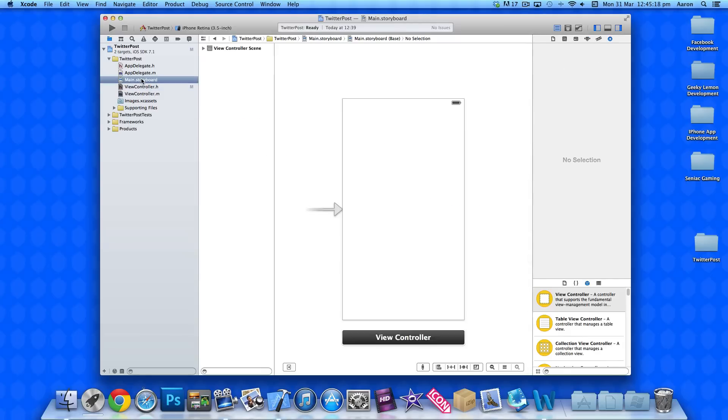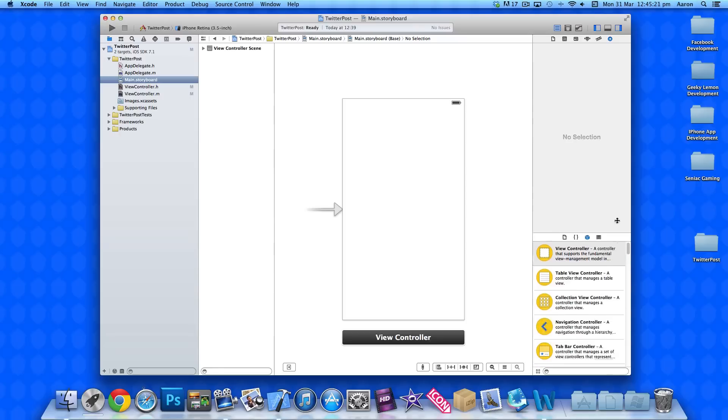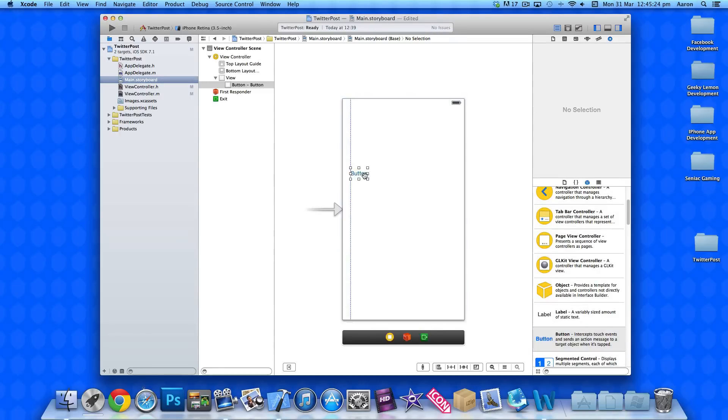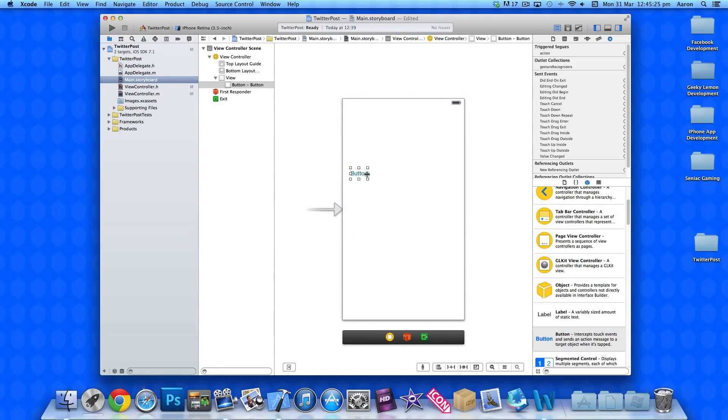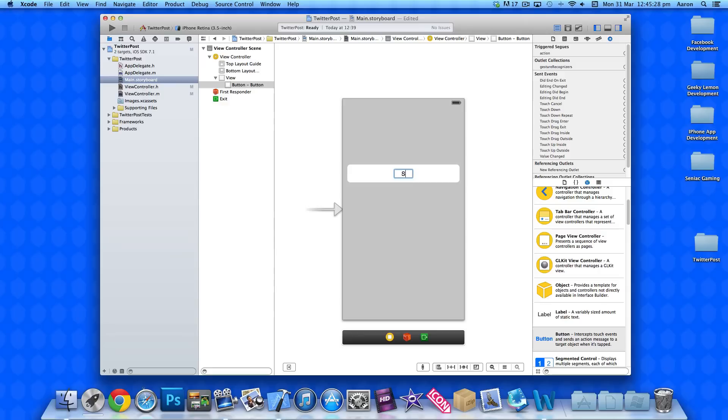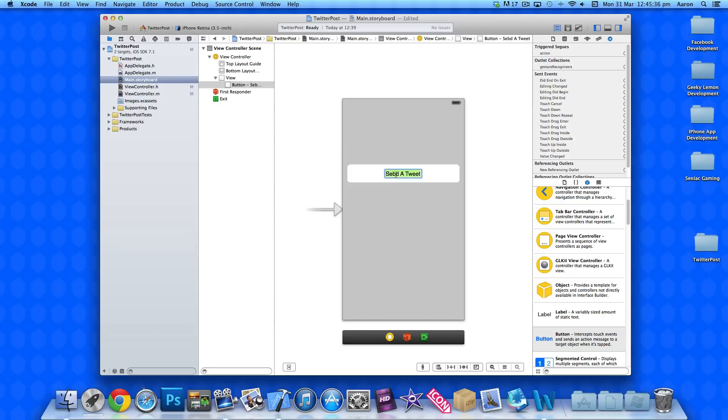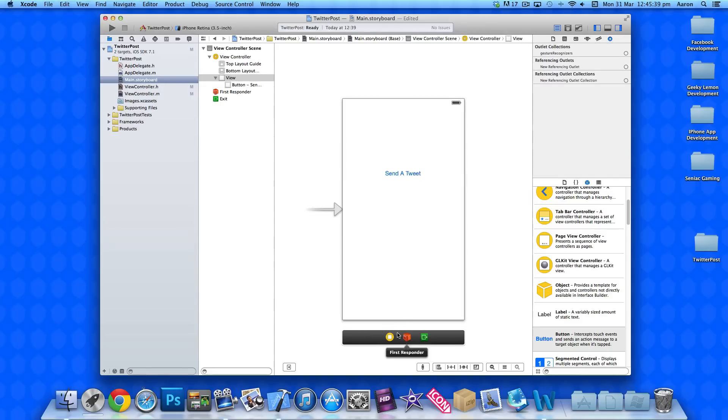Now if we go to our main dot storyboard, we just need to simply drag in a button. So, we just simply place that in. And we simply write send a tweet.